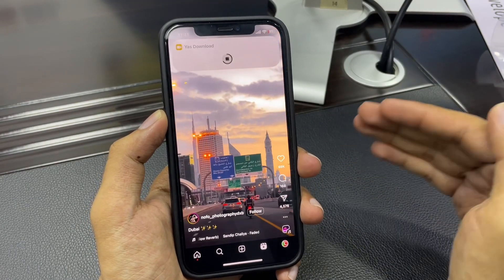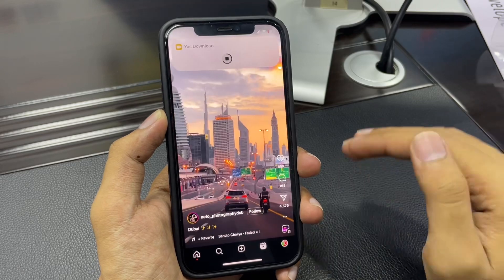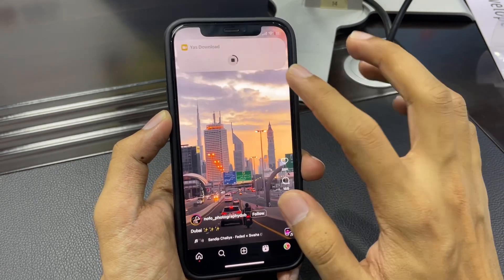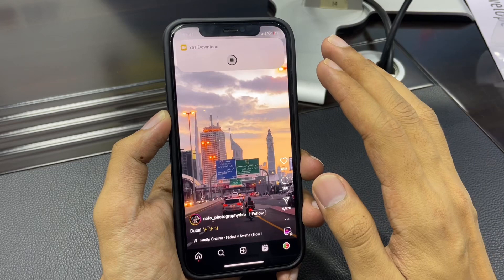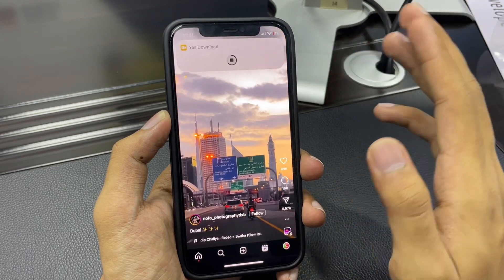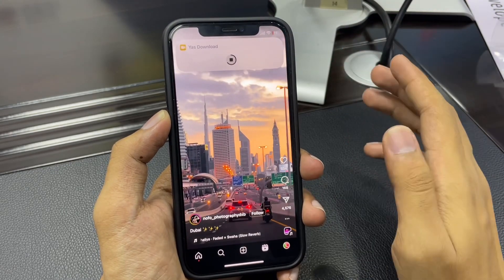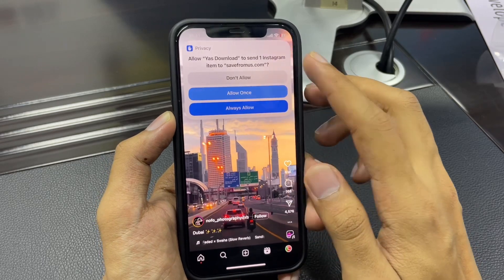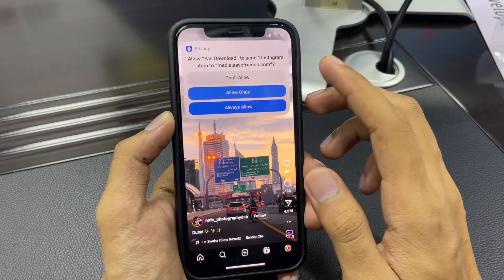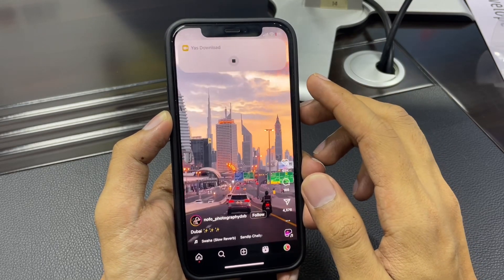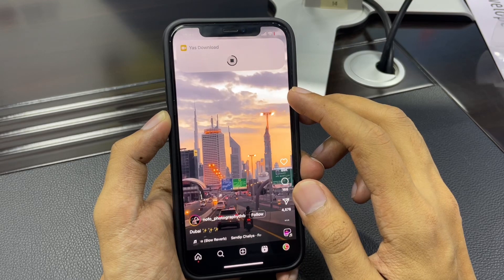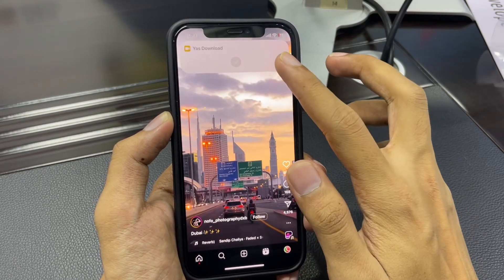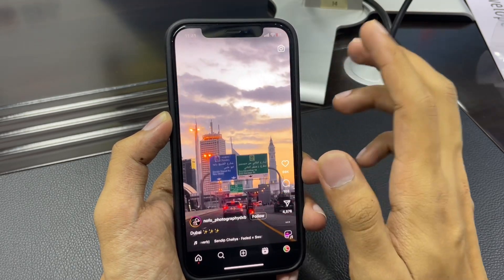You can easily download any reel on your iPhone without using any type of app. It will ask you for permission three to four times — just give the permission each time. Tap 'Allow once,' then tap 'Allow' once again, and tap 'Allow' as it asks. As you can see, the reel is now downloading.